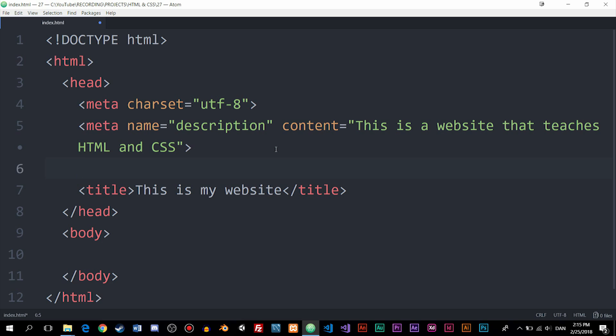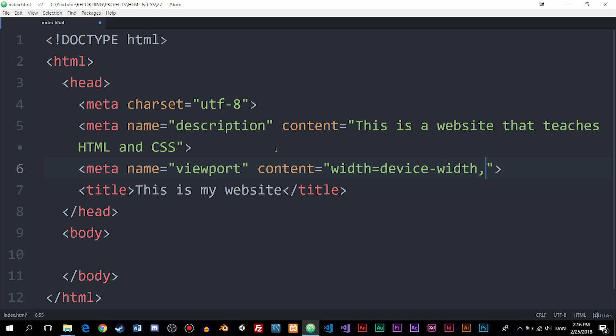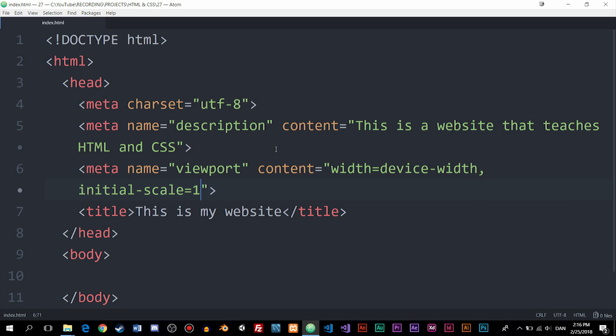The next one is very important to have inside all websites as well, which is the viewport meta tag. The viewport ensures that if you have media queries inside your CSS file for making websites responsive, then the responsiveness will actually work inside the browser — without it, it won't work. I'll create a meta tag, and inside the name I'll write "viewport". Inside the content, I'll write: width=device-width, initial-scale=1. If you're confused about what this means, go watch the responsiveness episode from earlier in this course.